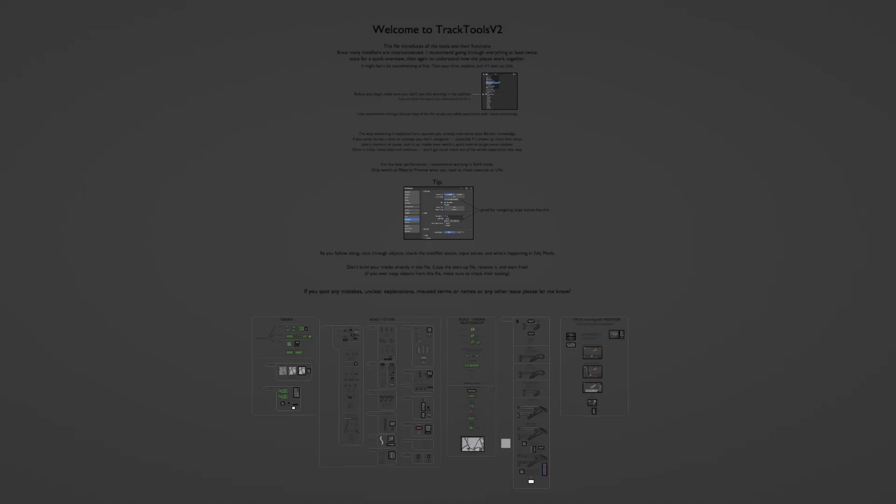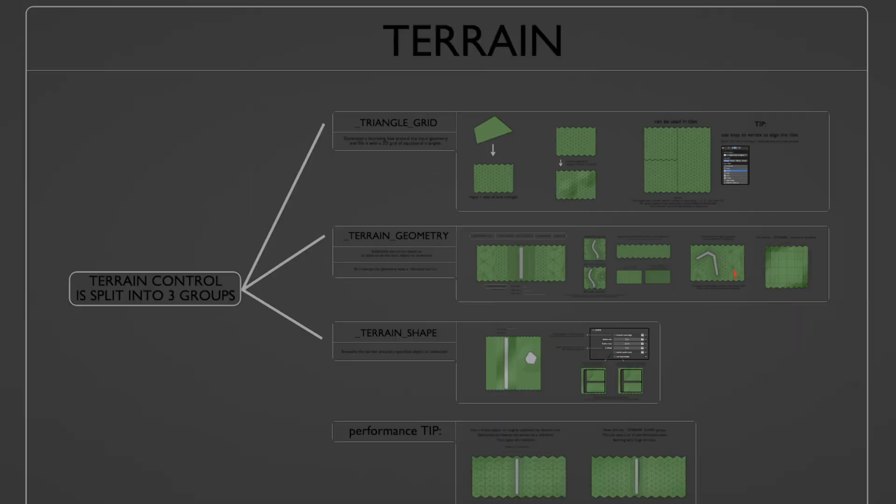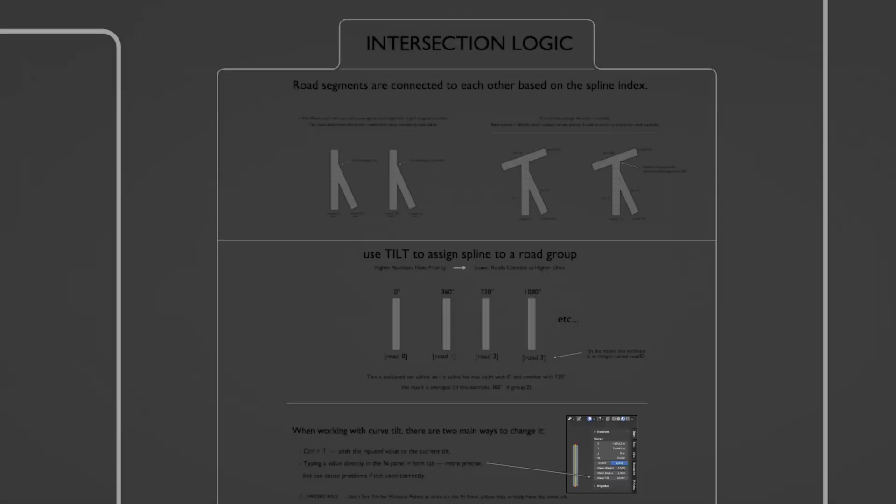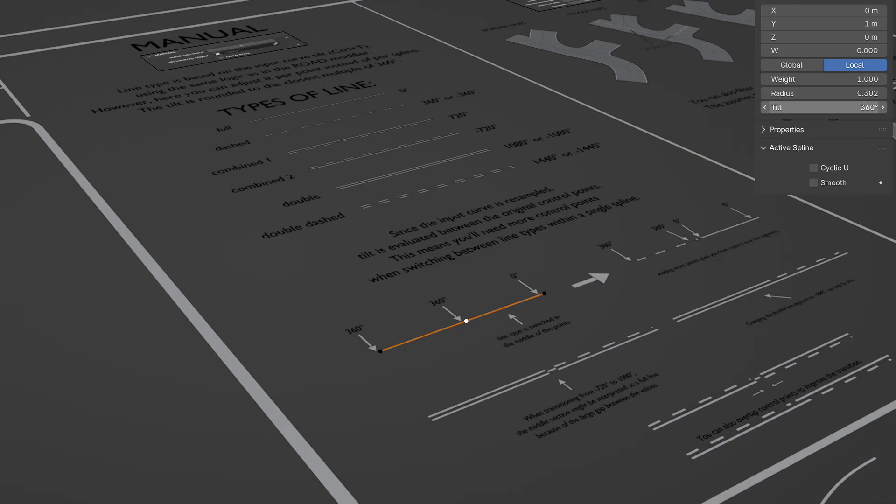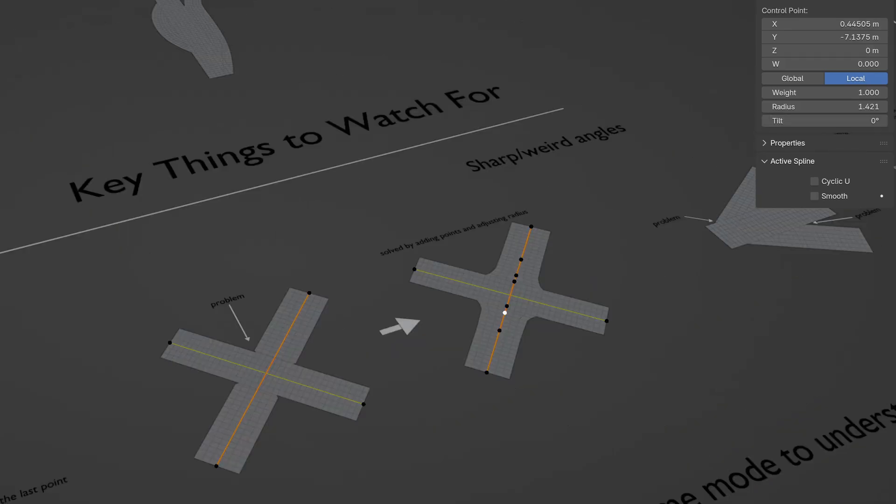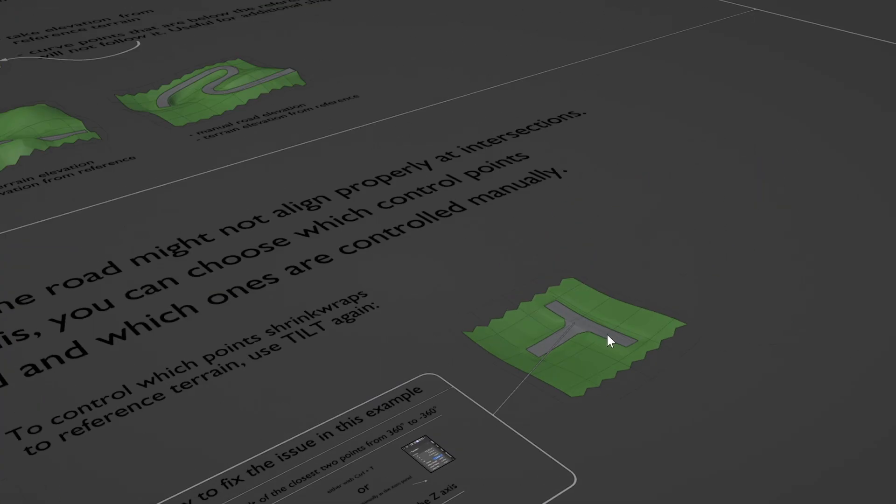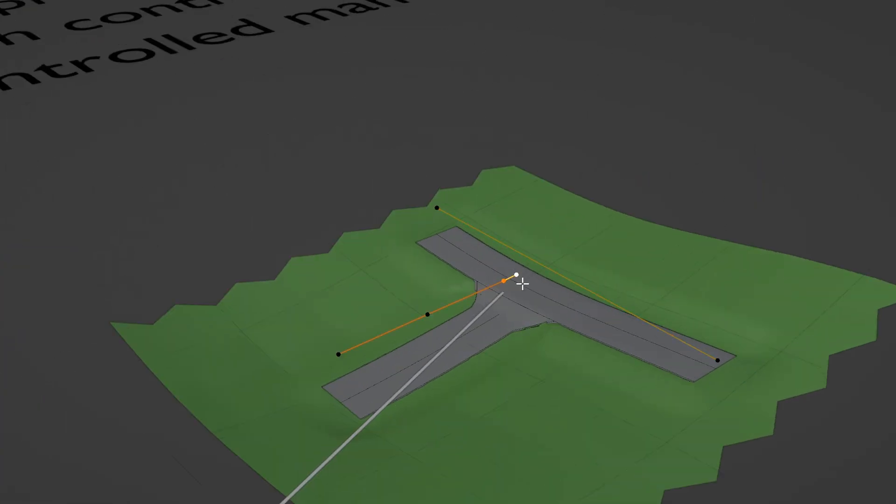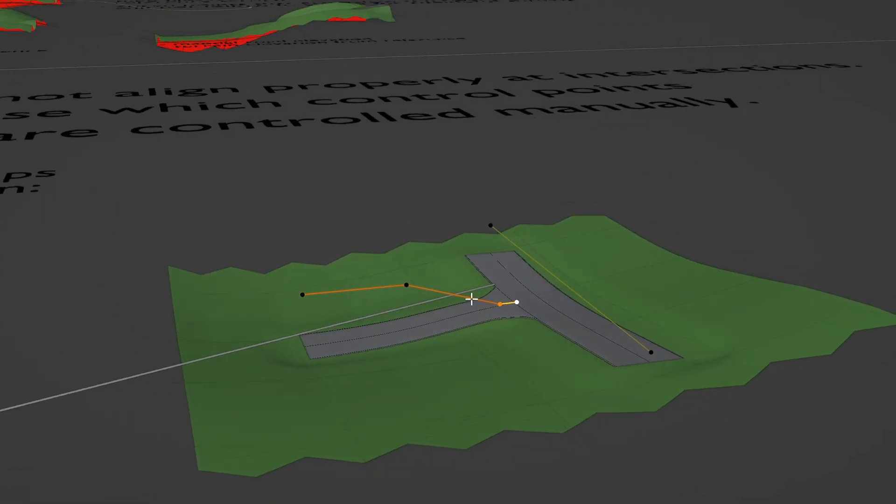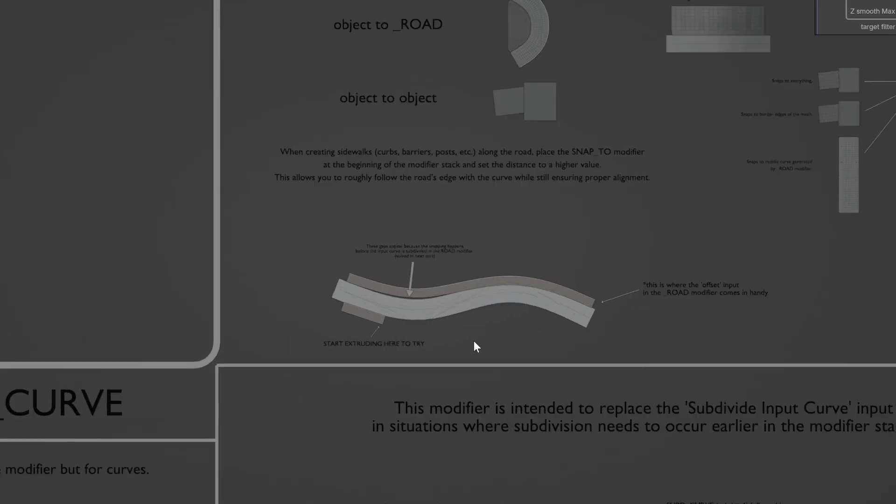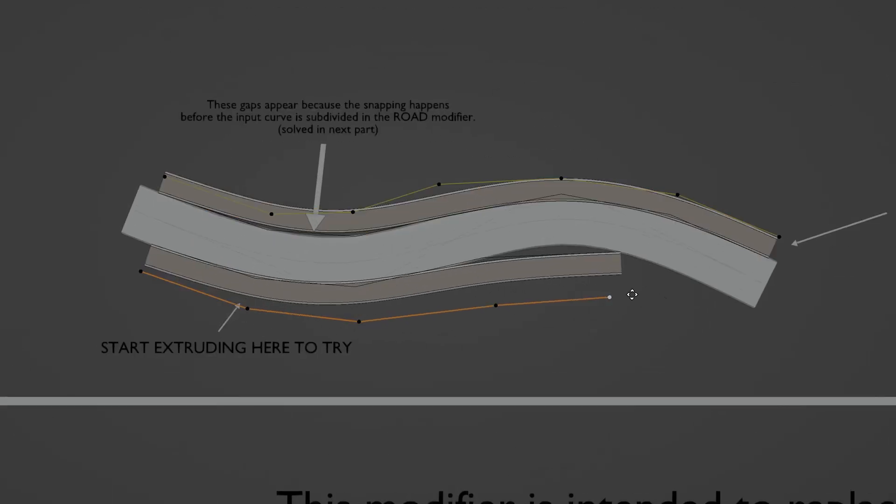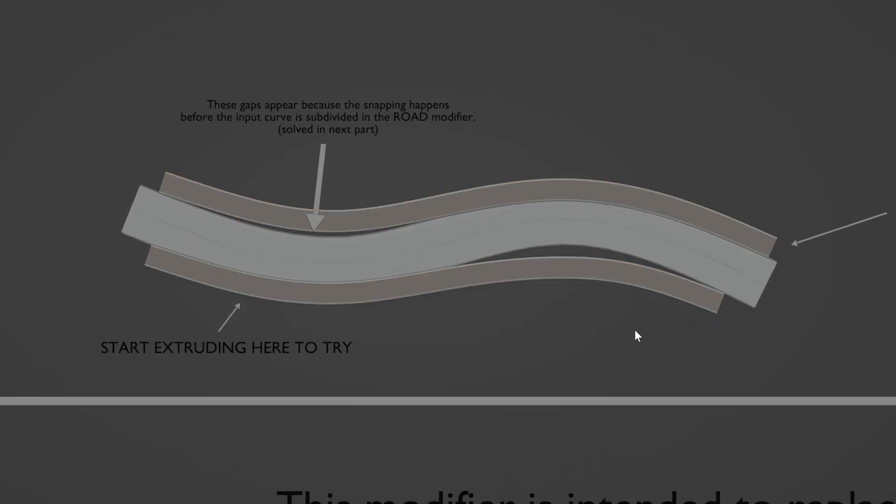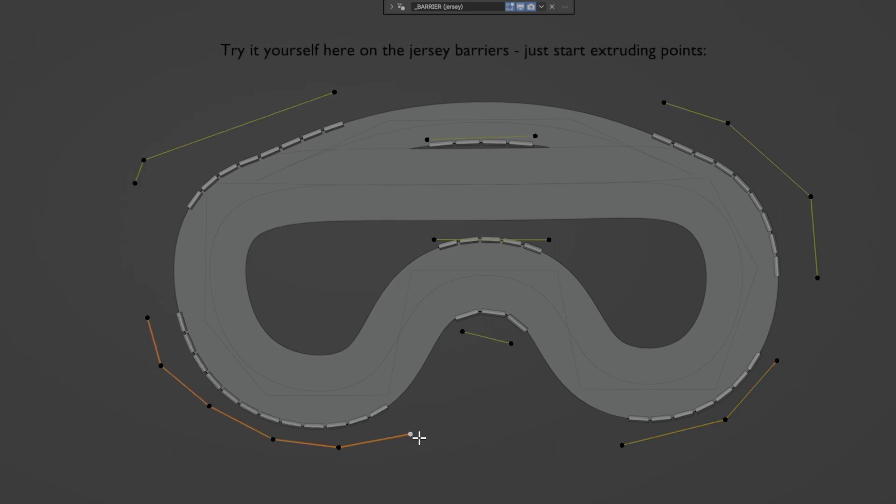Since the workflow is quite different now, I've included an interactive tutorial blend file to help you get familiar with everything. It's not a step-by-step walkthrough, but more like a playground where you can explore all the functions with working examples. There are descriptions of what each modifier does and you can click through them, change values to see what happens, jump into edit mode and move things around, basically experiment however you want. This hands-on approach should get you comfortable with the new system pretty quickly. I'll also be making dedicated tutorial videos for specific workflows.